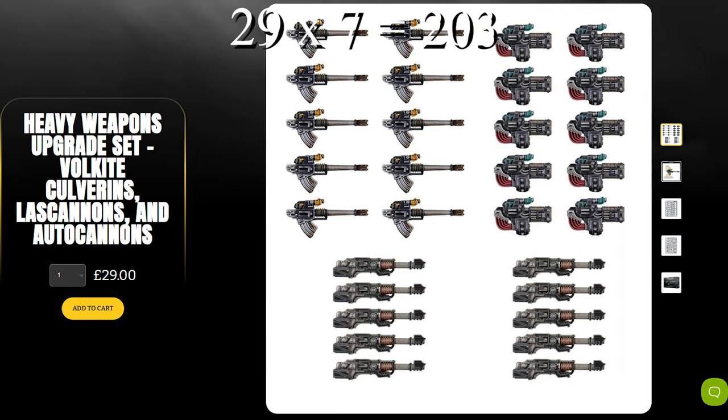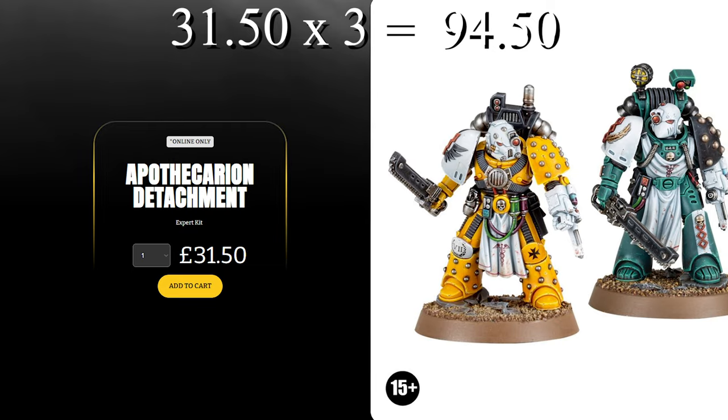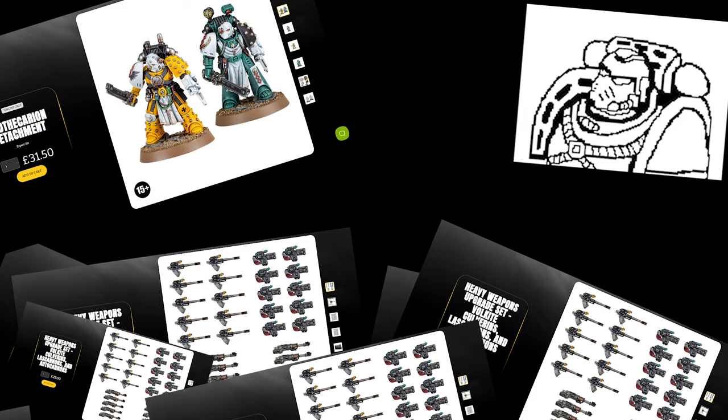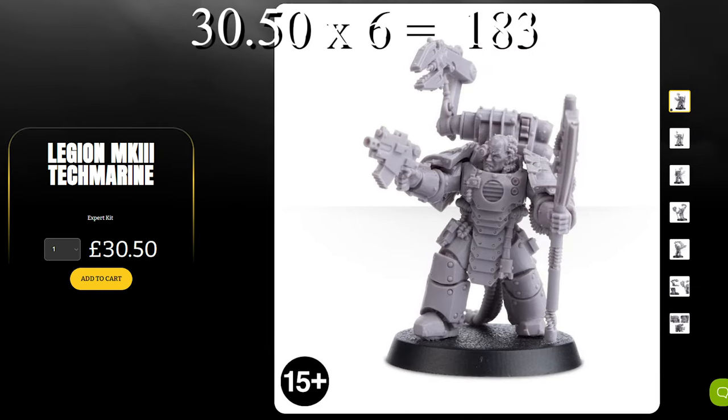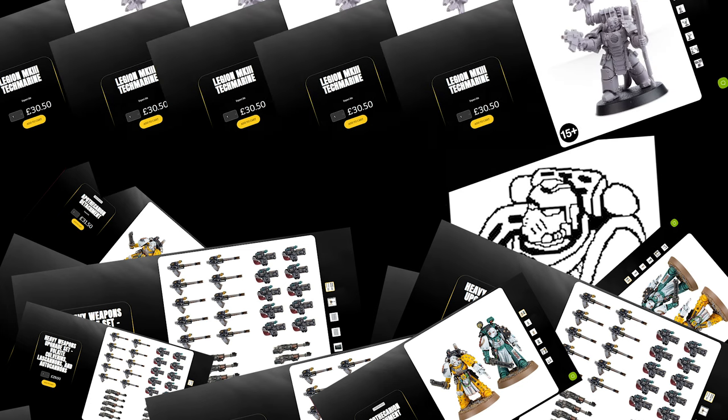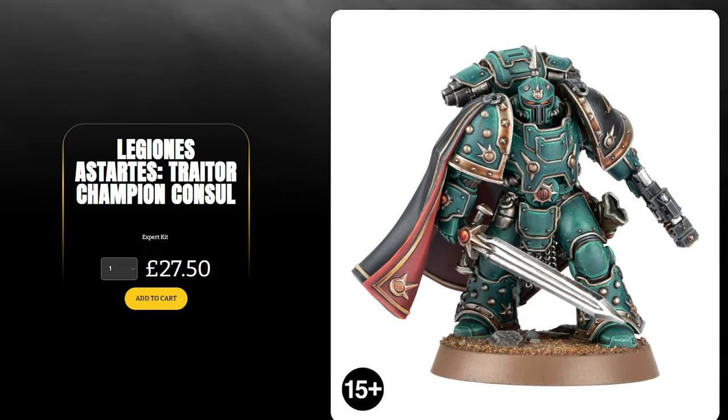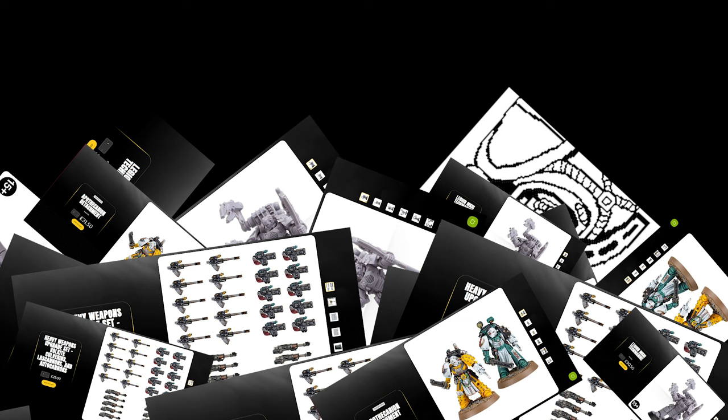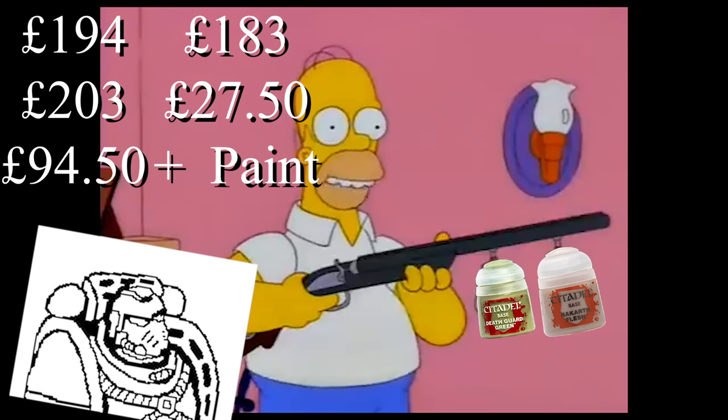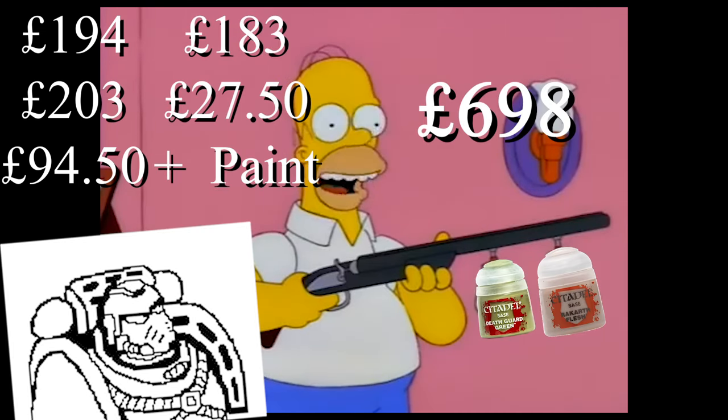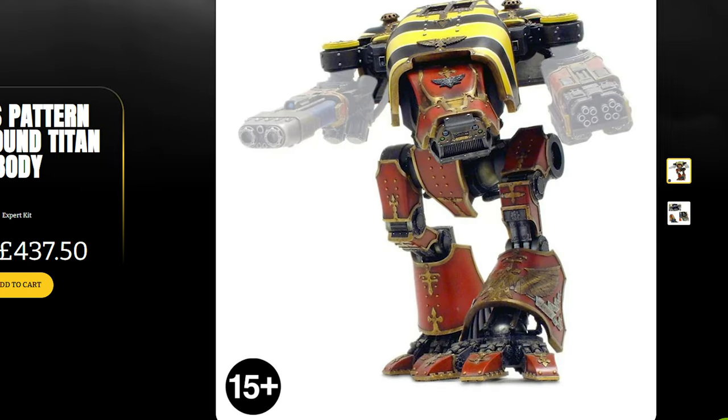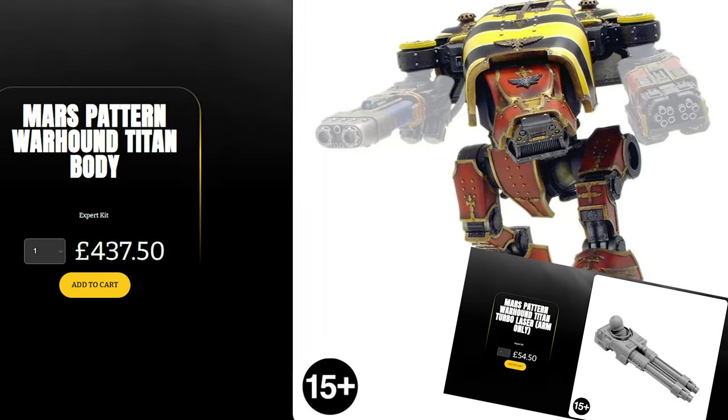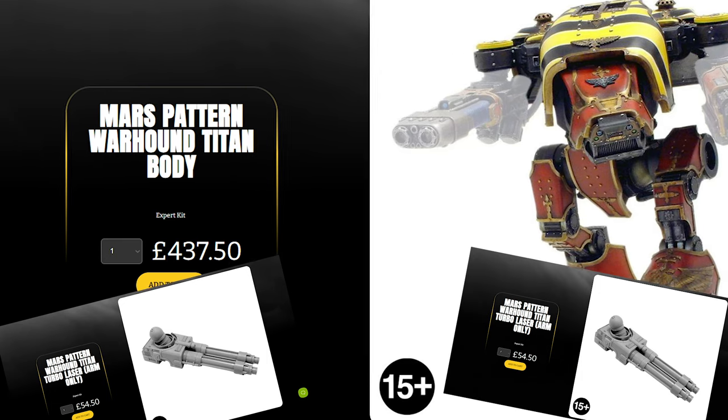£203 for seven boxes of Lascannons, £94.50 for three apothecary boxes, £183 for six Mark III Tech Marines, £27.50 for any console mini to turn into a Delegatus. Then, whatever you want for paint on top of that, for a total of £698 on the nose. Jesus Christ. For that price, you could buy a Warhound Titan with arm guns and still have enough money for your self-respect.